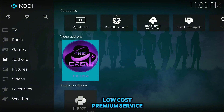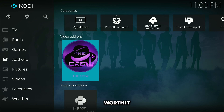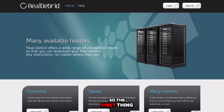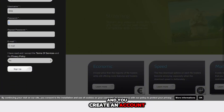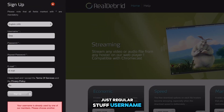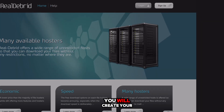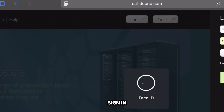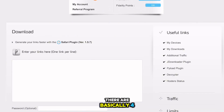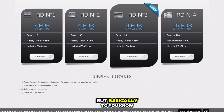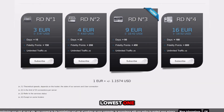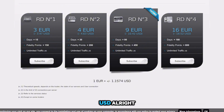It's a low-cost premium service, so it does cost something, but it is very worth it — and I'm going to show you exactly why. The first thing you do is go to the Real-Debrid website and sign up. It's just a regular sign-up: username, email, and password. There are four different plans to choose from. The lowest plan is around $3.47 USD and the highest is around $18.52 USD.